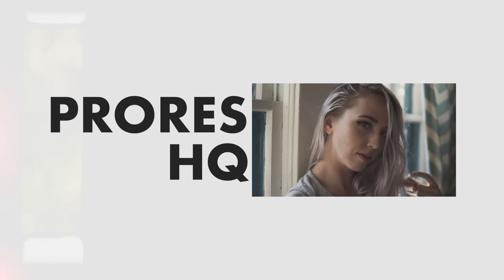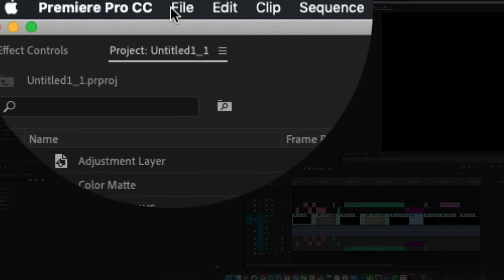One of these ProRes types is ProRes HQ, which maintains a 422 10-bit color space that many editors prefer, while being able to stay visually lossless among many copies. This file usually has a .mov extension, and because it's minimally compressed, it doesn't take as long to render as an H.264 file.